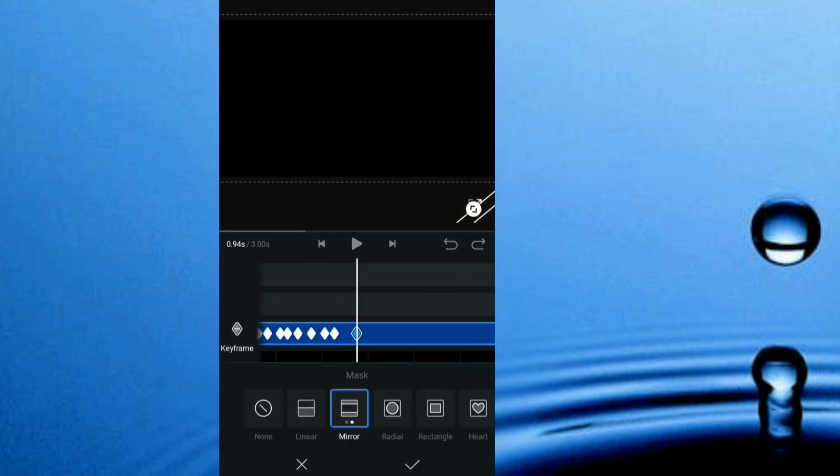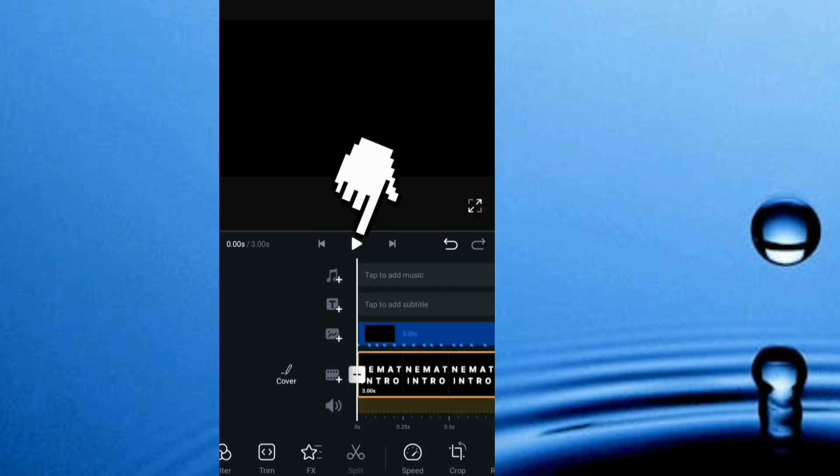At this point it's all done, so I'll just click OK. If I give it a playback, you can see the cinematic intro right there. Thanks for watching, leave a like for this video and consider subscribing.